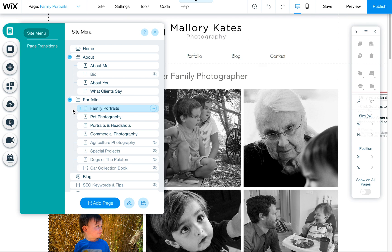Hi, I just wanted to quickly show you how to create a page that's hidden from your main menu, and also how to rename the URL of that page if you want to do that.